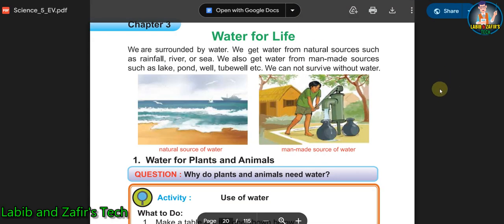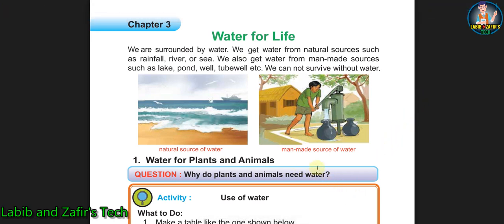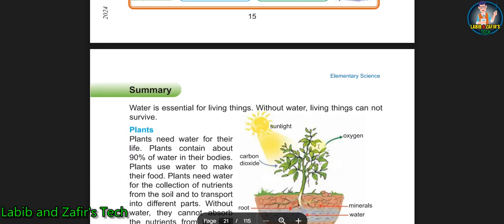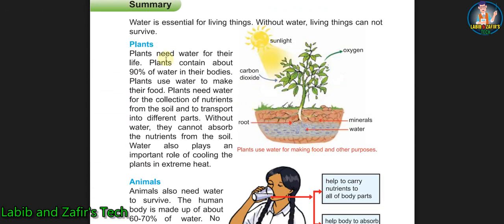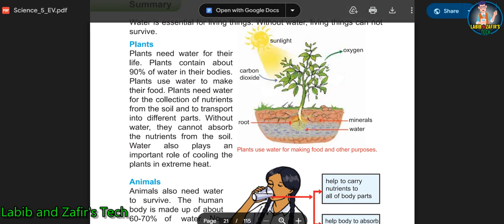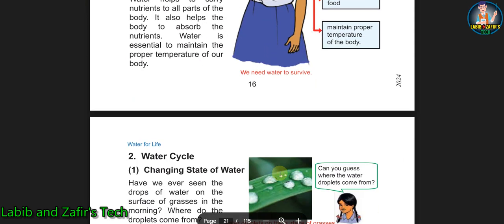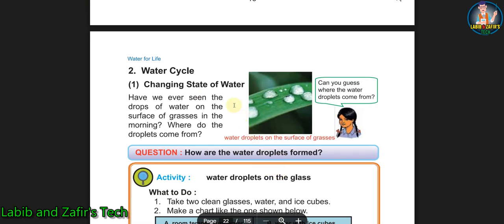In Chapter 3 Water for Life, first we will be able to know why plants and animals require water, what are the contributions of water, and how plants use water for their growth and making food. We will also know how animals need water. The human body is made up of 60 to 70 percent water.